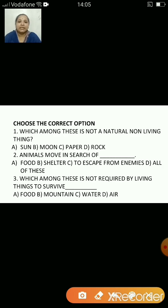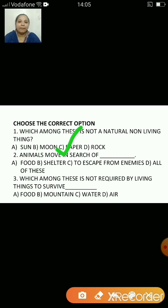Which among these is not a natural non-living thing? Sun, moon, paper or rock? The answer is paper, because paper is a man-made thing — it is not a natural thing.